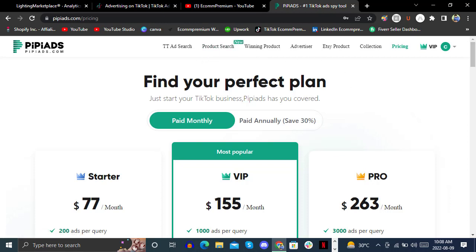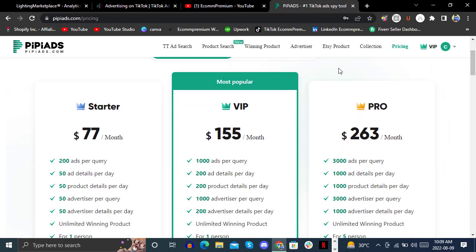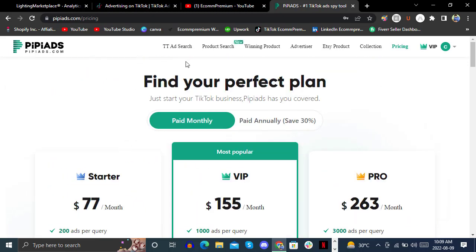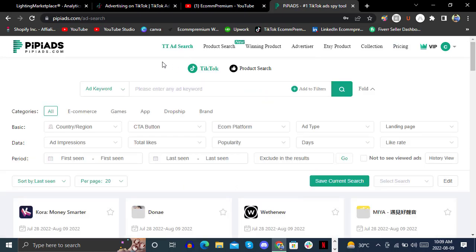You should know what product you are going to use for your dropshipping store. PP Ads is one of the best platforms to spy for winning products. Here you can see what PP Ads is offering in different packages. With the Starter plan, you get 200 ads per query, 50 ad details per day, 50 product details per day, 50 advertiser details per day, and unlimited winning products.